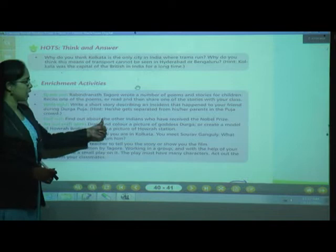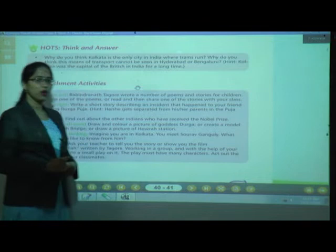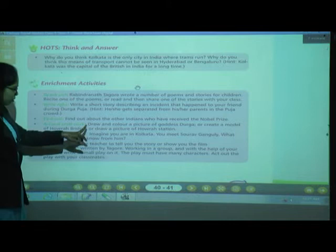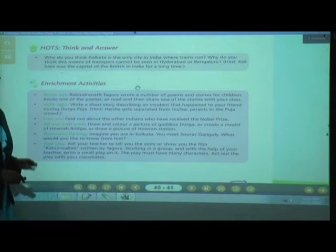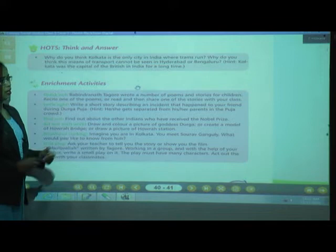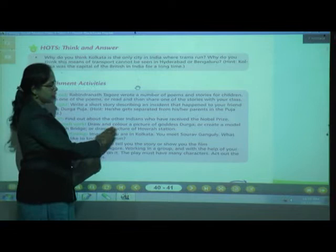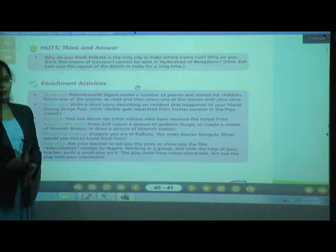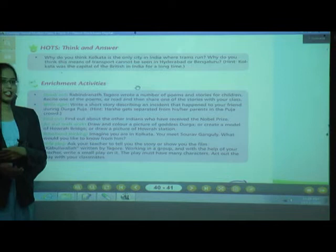Also, find out about other Indians who have received the Nobel Prize. For art and craft work, draw and color a picture of Goddess Durga, or create a model of Howrah Bridge, or draw a picture of Howrah Station.